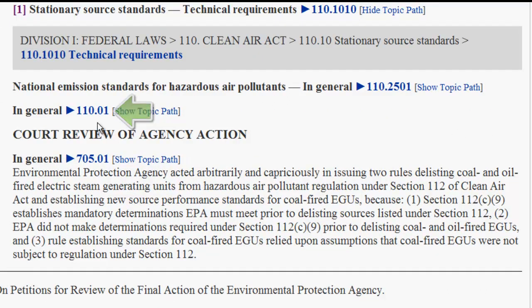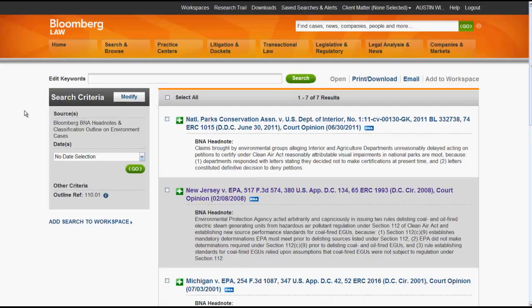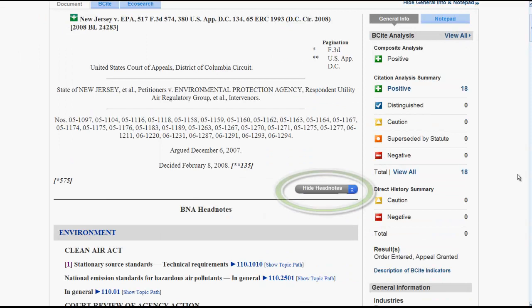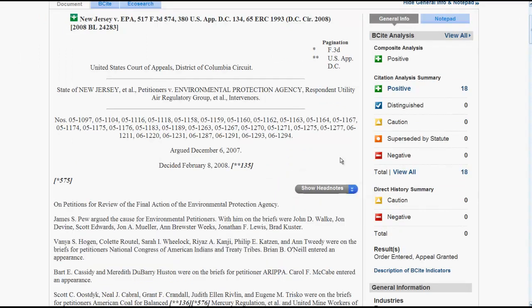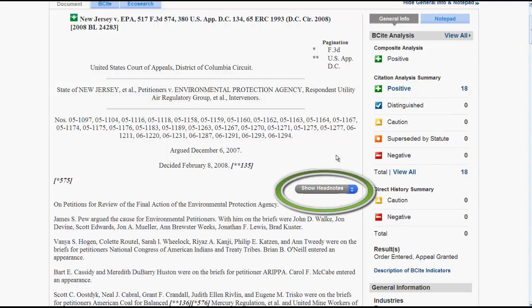If you click on a headnote number, you will retrieve all of the cases in Bloomberg Law that have the same headnote number. This is useful when you need to find additional cases that discuss the same topic or issue. You can hide the headnotes by clicking on Hide Headnotes, and if you are in a case that has headnotes, you can show them by clicking on Show Headnotes.